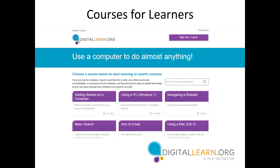Another exciting thing we're doing this year is translating all of the courses to Spanish. We know how important it is to have things in other languages so that you can serve all your patrons. Right now on the site, two of the 14 classes are in Spanish with a toggle to go from English to Spanish. But by the summer, all 14 modules will be translated, and the site will essentially be a mirror image in Spanish.